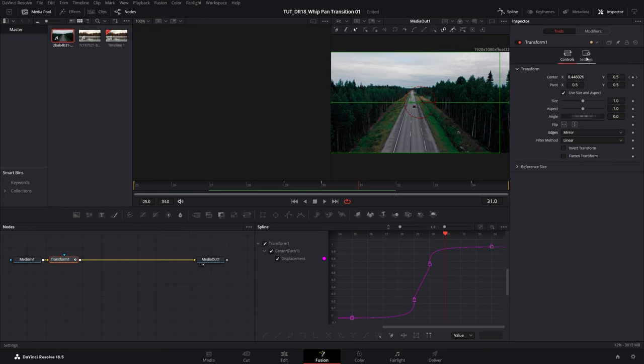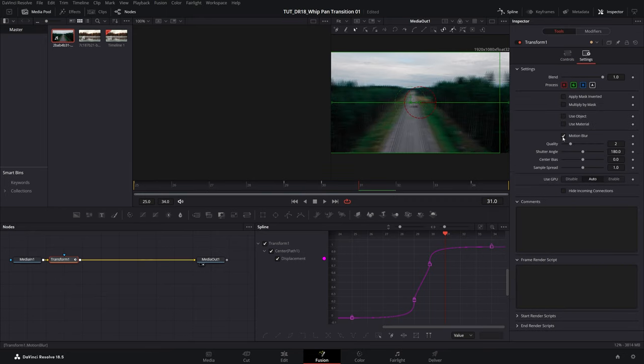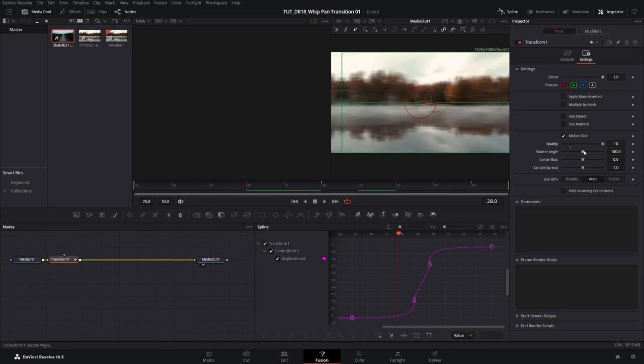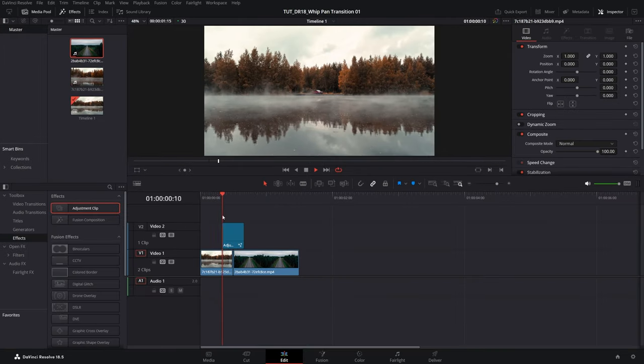Now the only thing there is left is to open settings, check motion blur, I'm going to increase the quality all the way to 10. And here play around with the shutter angle. The higher value set for this one, the more motion blur you will get. So 180 should be fine. And after that we can go ahead and do the preview. So open edit page.